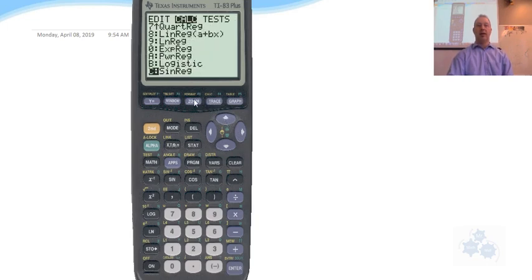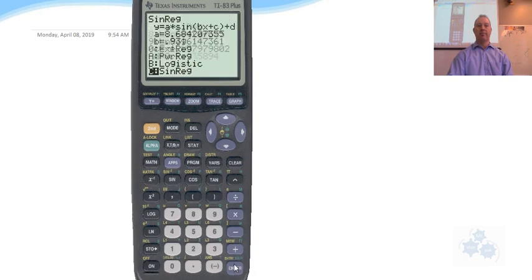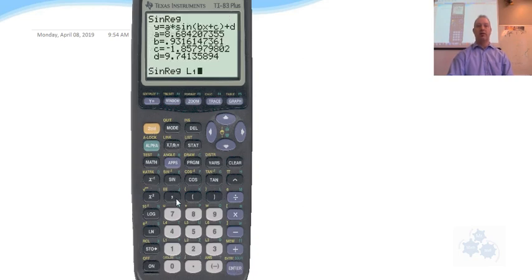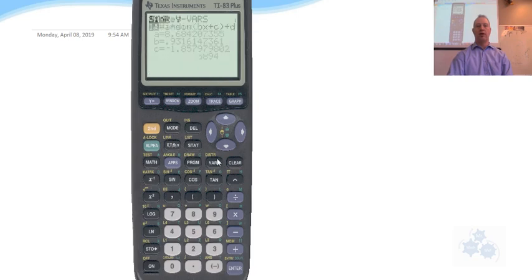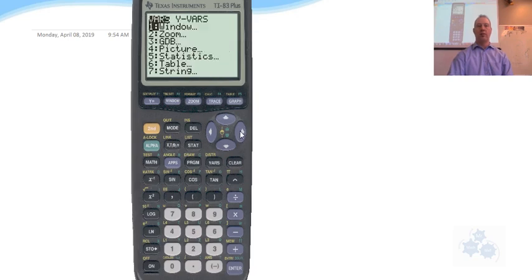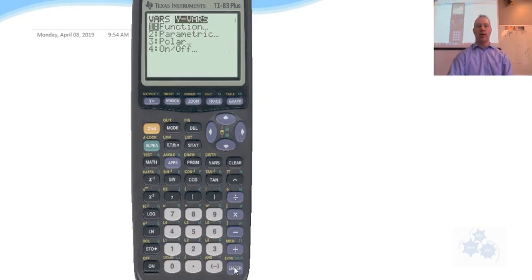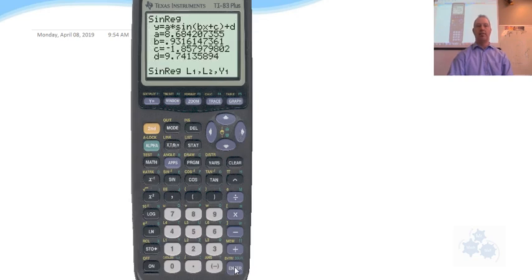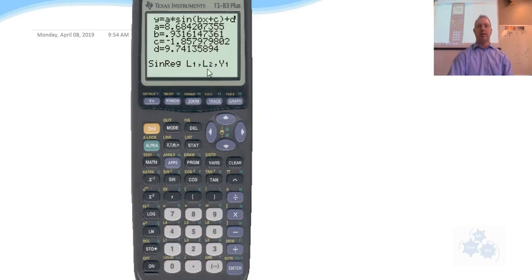Then you want to go to STAT calculate. Go up to sign reg. Put that in there. List one, comma, list two, comma, VARS, over, ENTER, ENTER. And then get it to calculate.